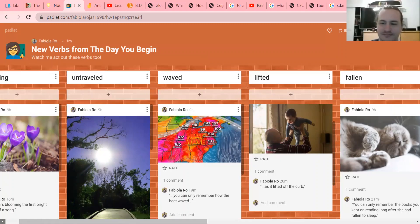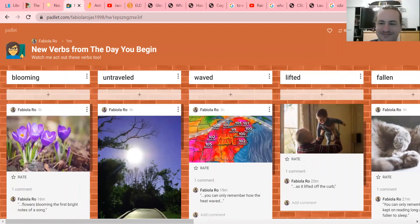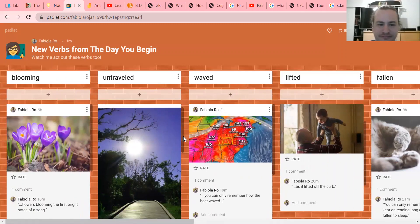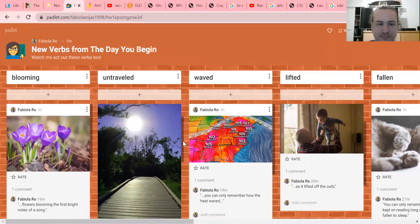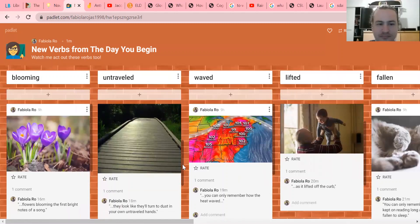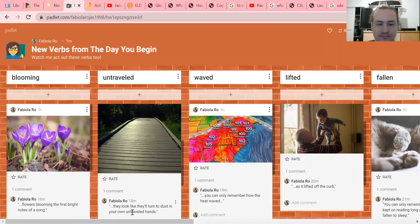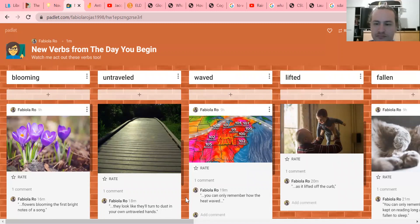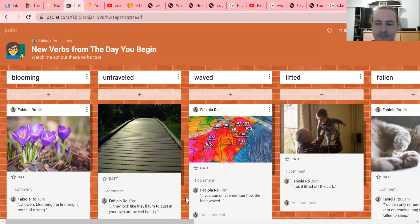Untraveled - what do you think untraveled means? In the book it says 'they look like they'll turn to dust in your own untraveled hands.' Angelina was talking about when she held those seashells that were souvenirs. She felt like they were going to turn into dust in her own untraveled hands because they were fragile, remember? But what is 'untraveled hands'? She's describing her hands.